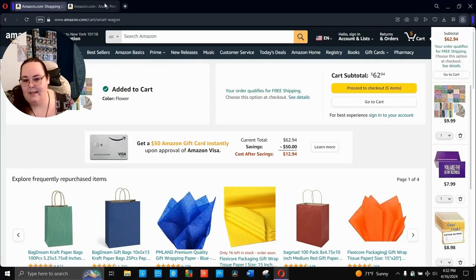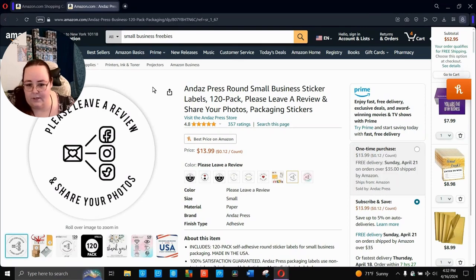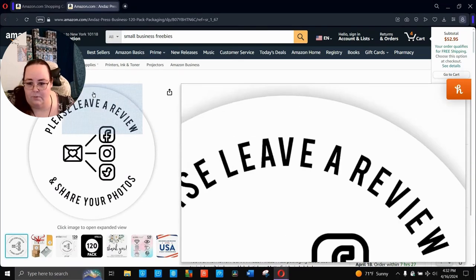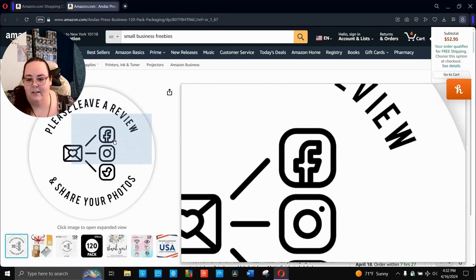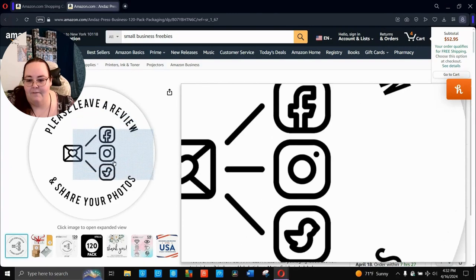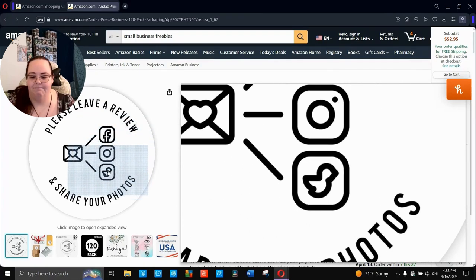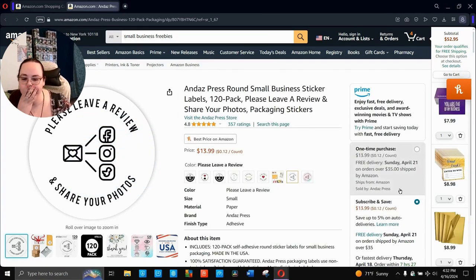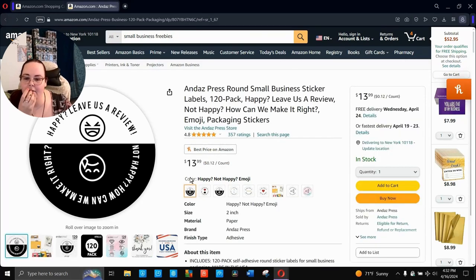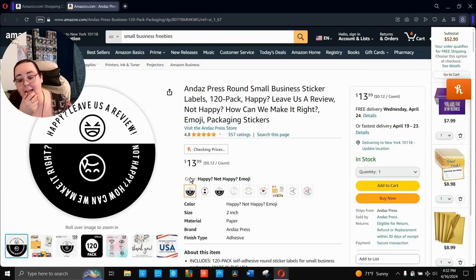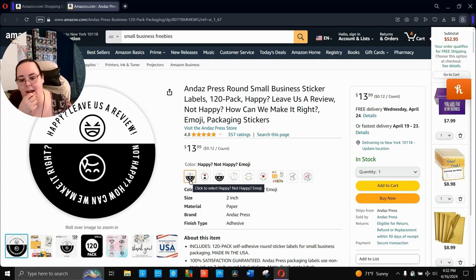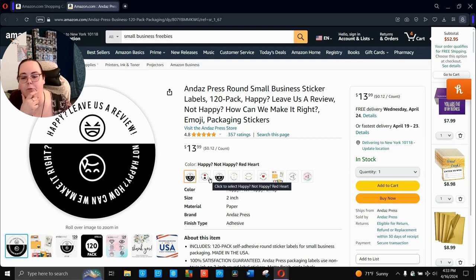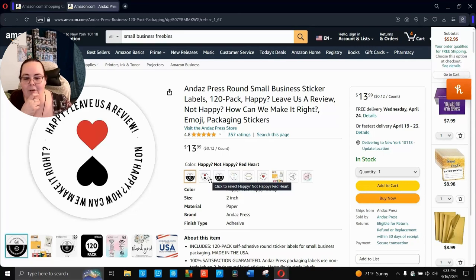Because the next thing we're going to look at after we take it. Oh, these stickers are so cool. Okay. They literally have. See, but I don't have a Twitter. I don't have a Twitter. Okay. What other designs? That's cool. The happy face, frowny face. Happy? Leave us a review. Not happy? How can we make it right?